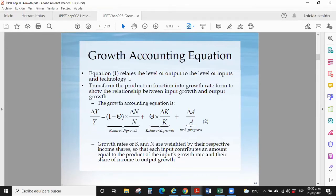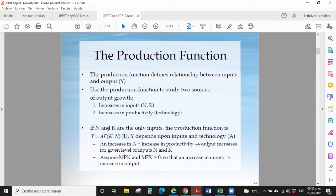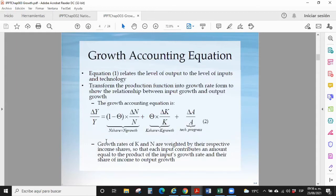Equation one relates the level of output to the level of inputs and technology. We transform the production function into growth rate form to show the relationship between input growth and output growth — that is the growth accounting equation. Now, I want to see how much this output is changing. What is the growth rate, and how can I explain that growth rate with my model?